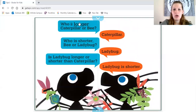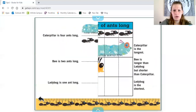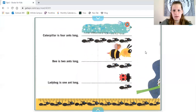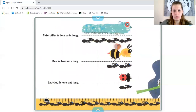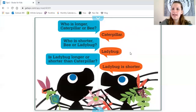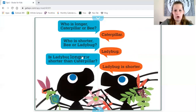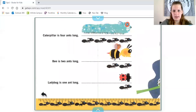Who is longer — caterpillar or bee? Do you remember who was longer? Let's look and find out. Caterpillar was longer. Who is shorter — the bee or the ladybug? Let's look. Who is shorter? The bee or the ladybug? The ladybug is shorter. Is ladybug longer or shorter than caterpillar? Let's find out. The ladybug is shorter than the caterpillar.